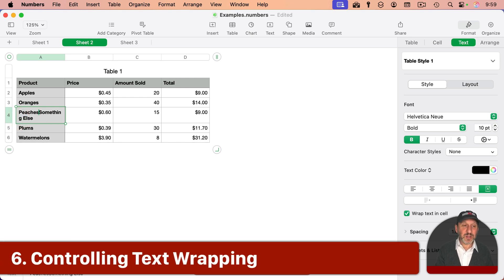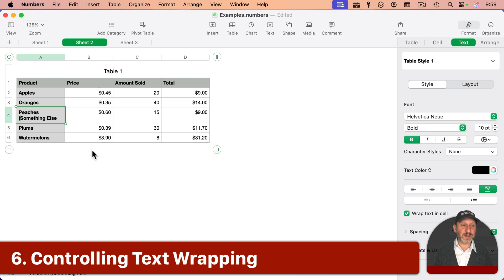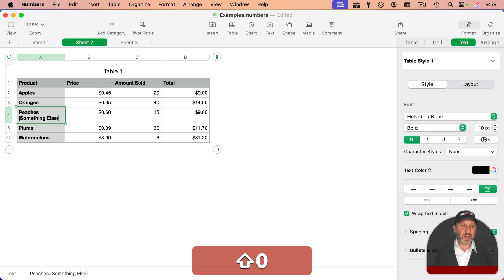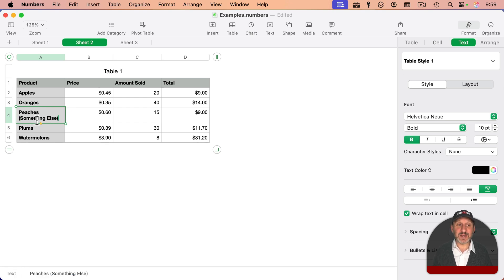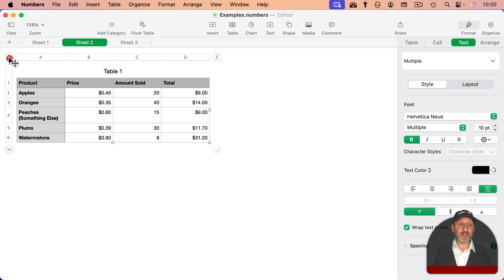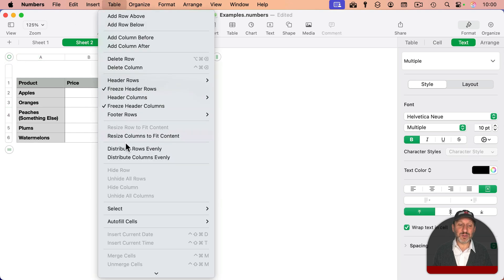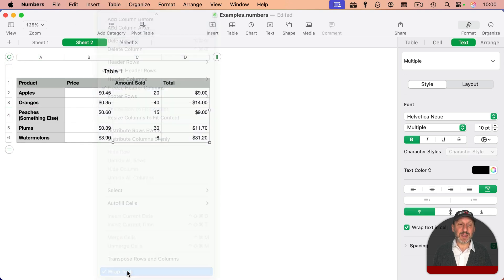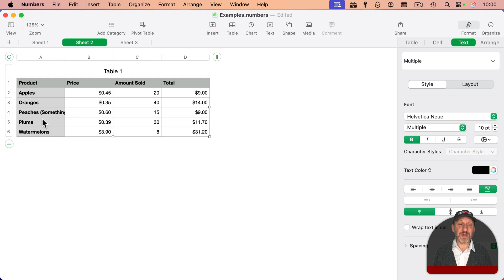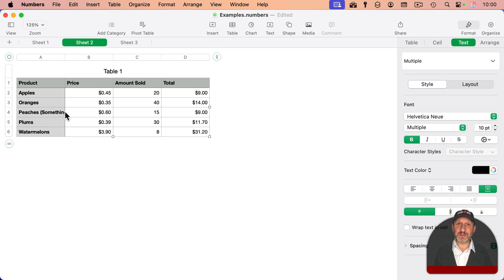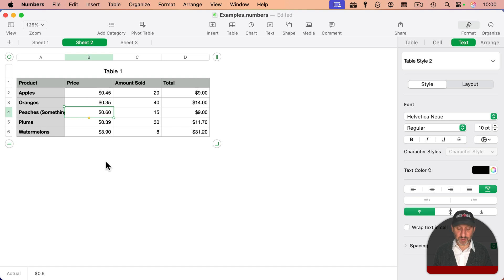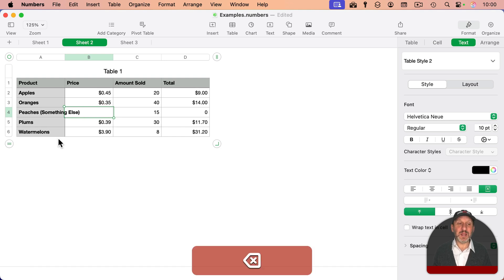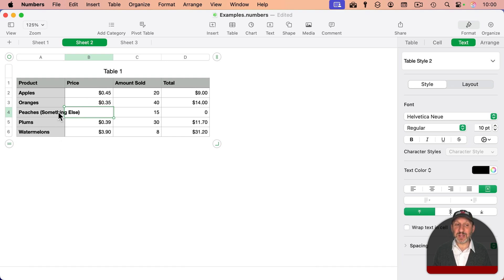If instead you had this all on one line like this, you could see it simply wraps and expands the cell like that. Let's select the entire table and go to Table, Wrap Text. Turn that off, and you can see it no longer wraps. The text just disappears into the right side. And by the way, if the cell next to it was empty, then instead of disappearing, it just continues into that cell.